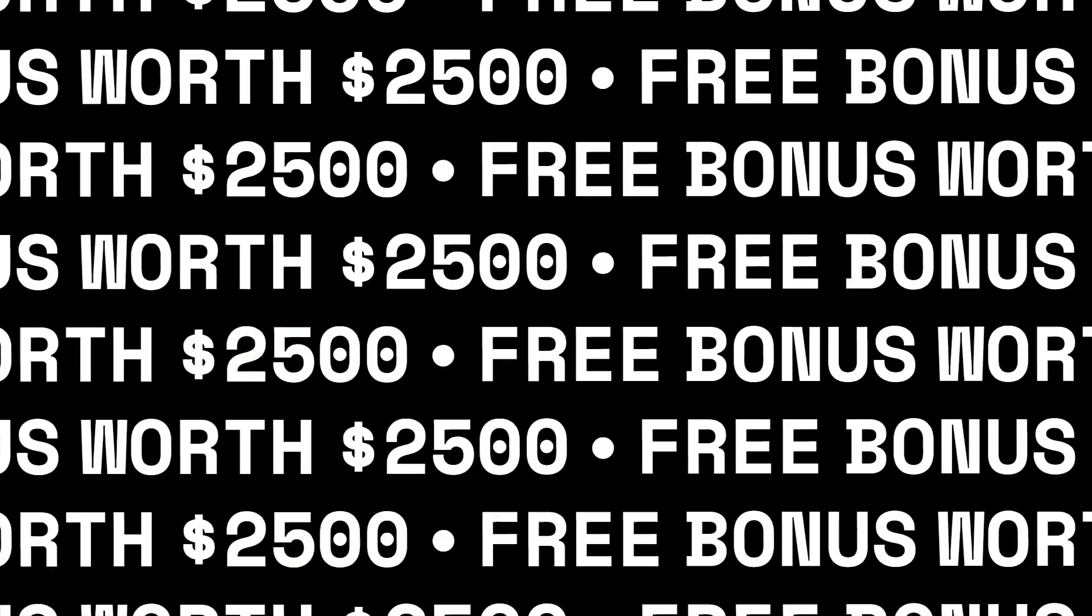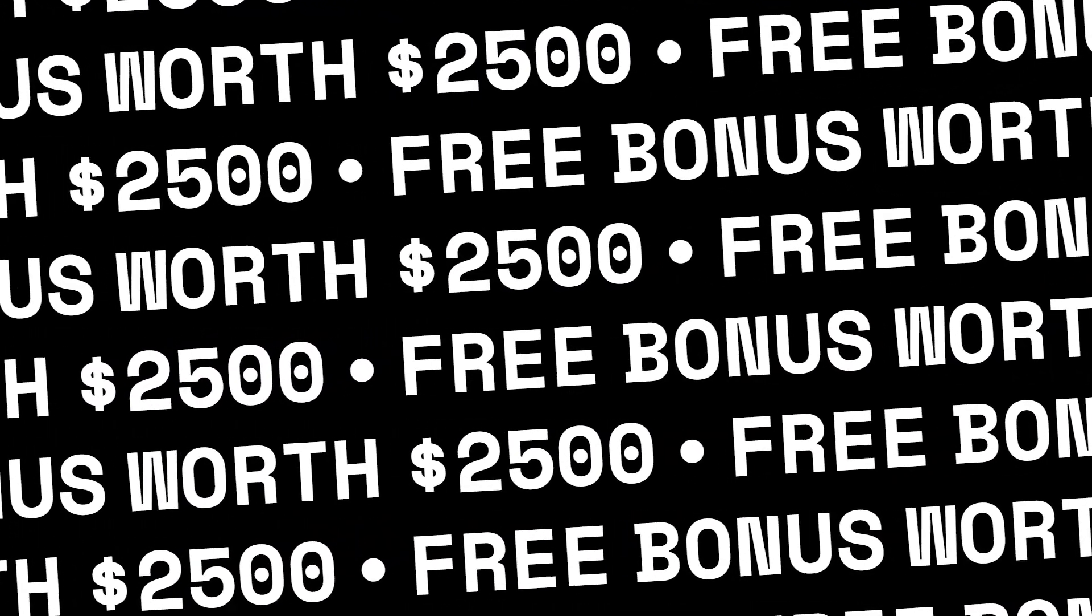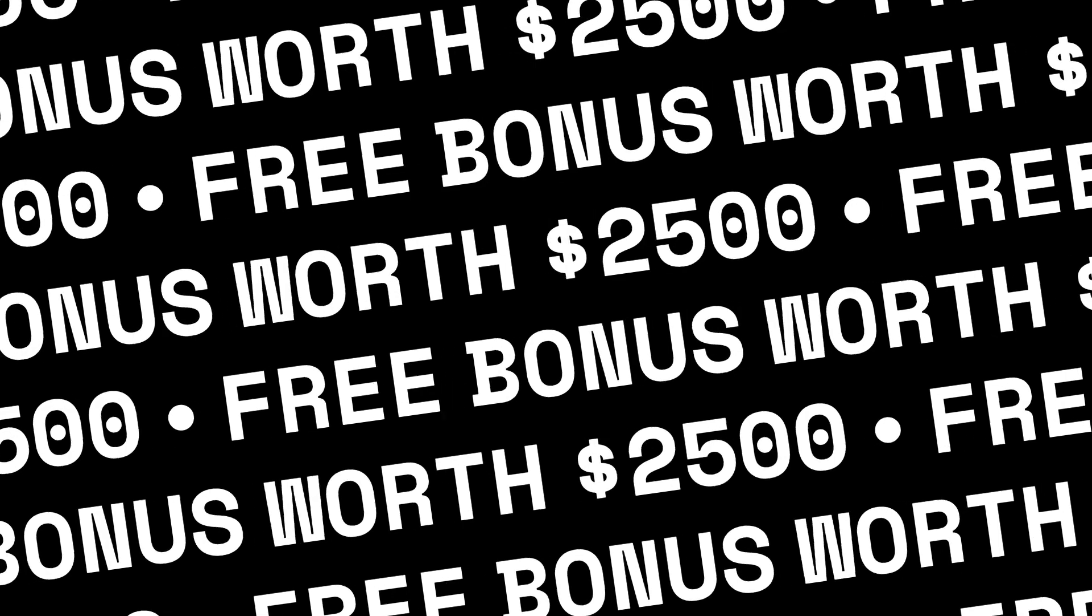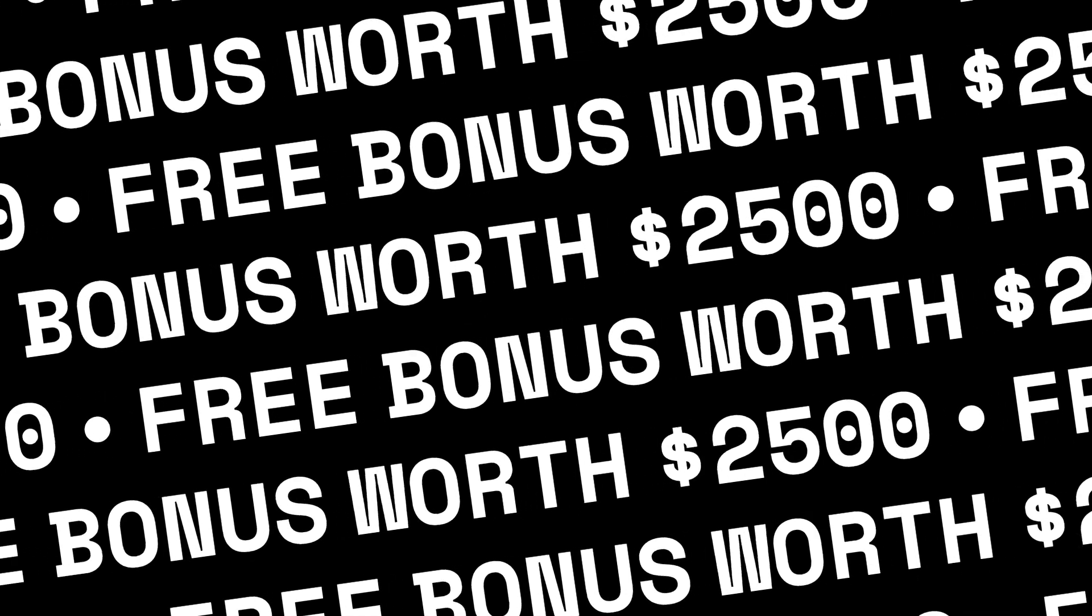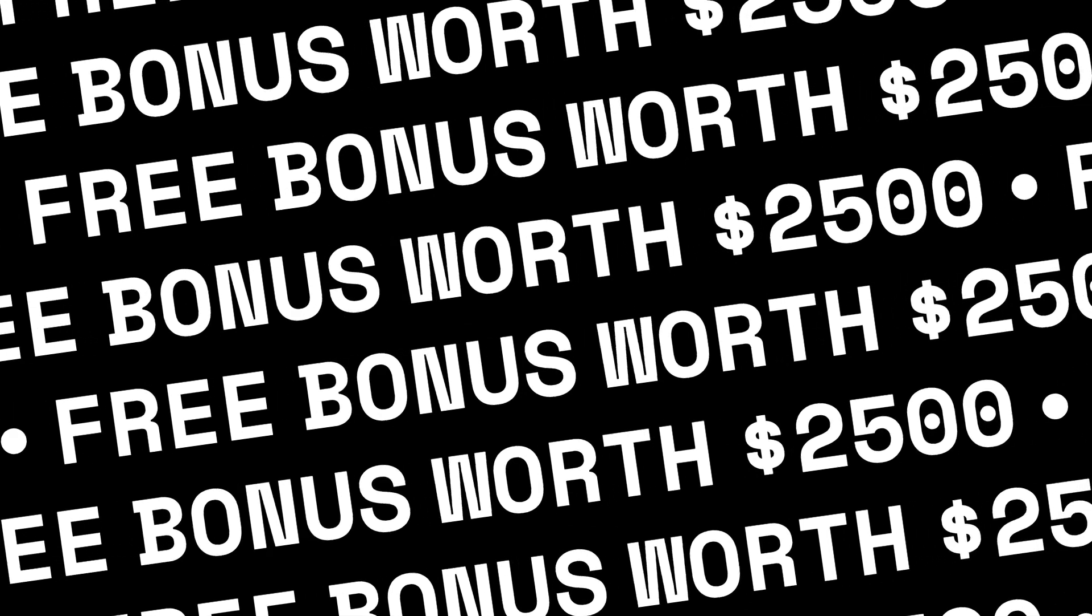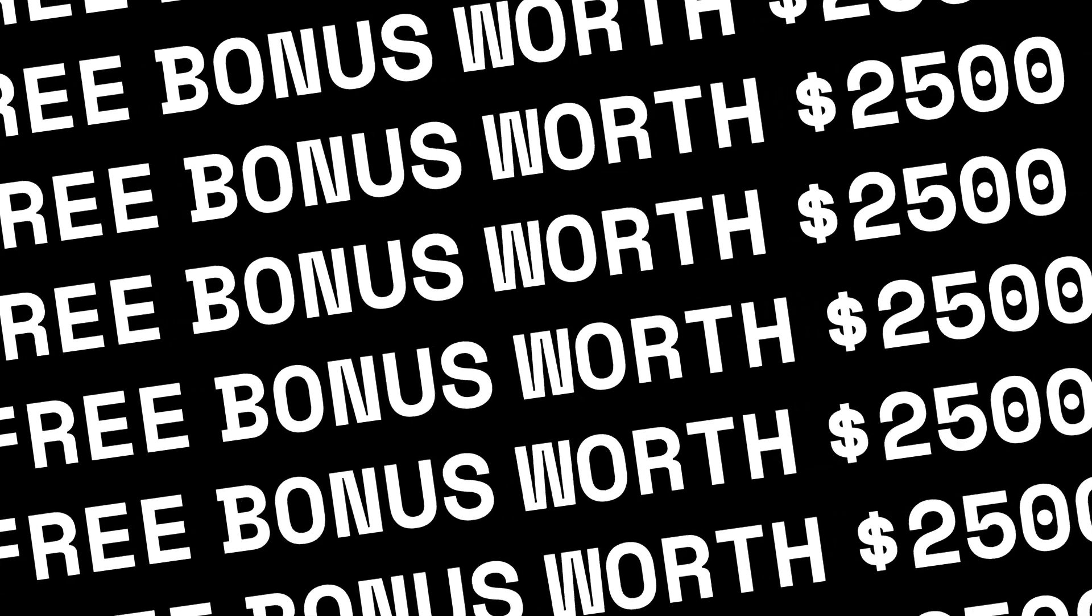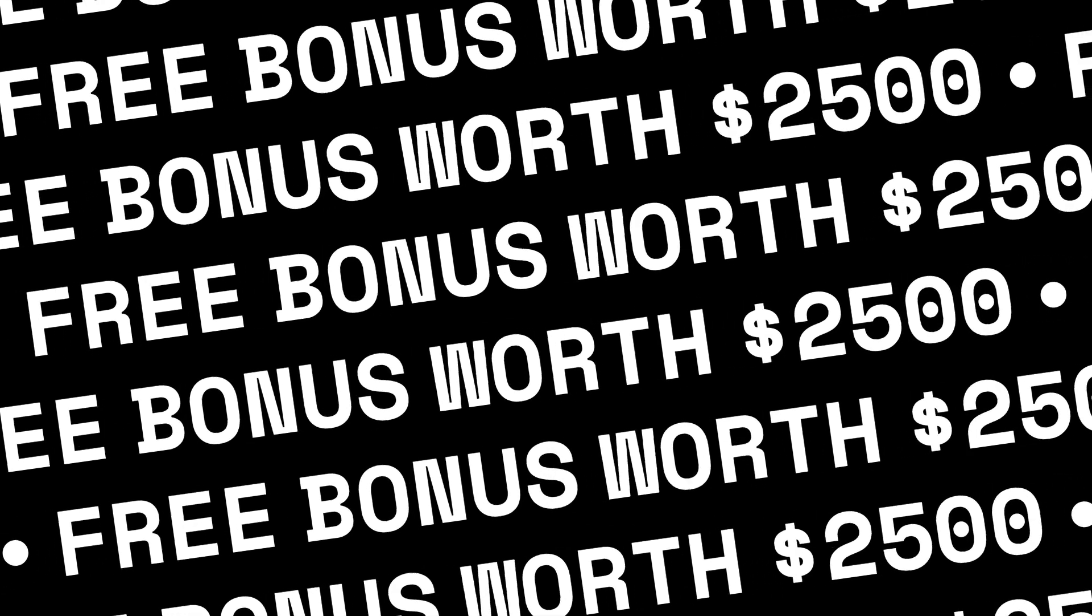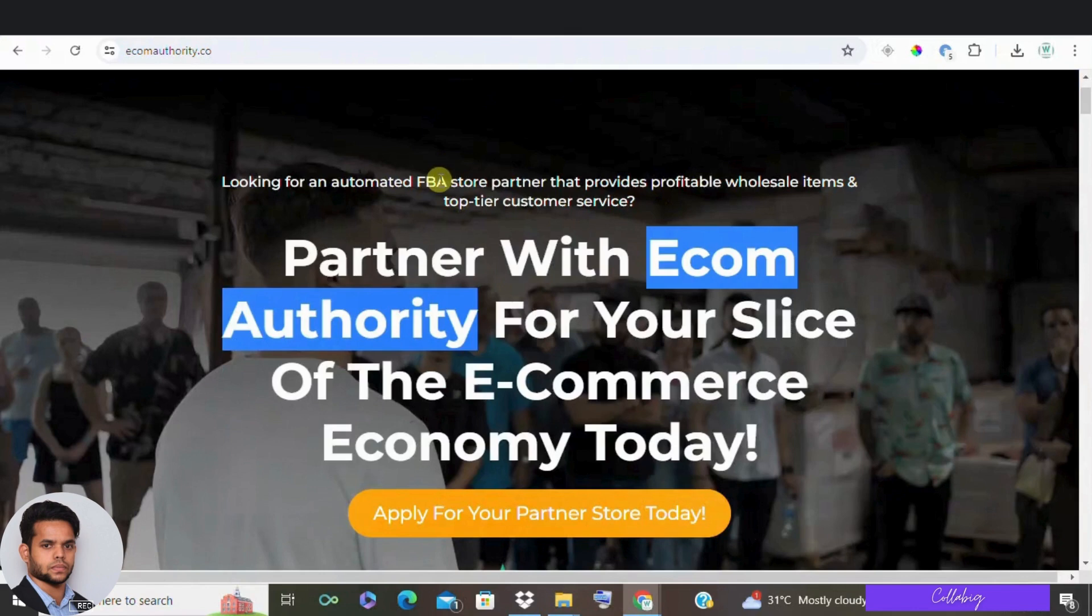And if you stick to this video till the end, then I'm about to give you a bonus worth $2,500 for absolutely free. Now let's get into our video.